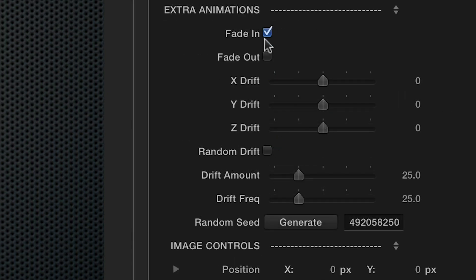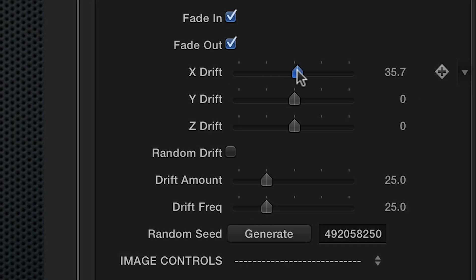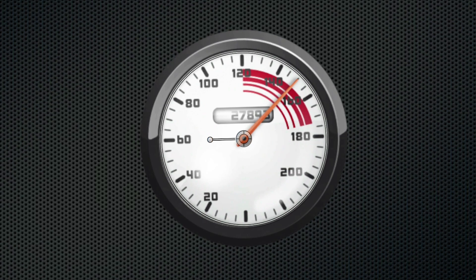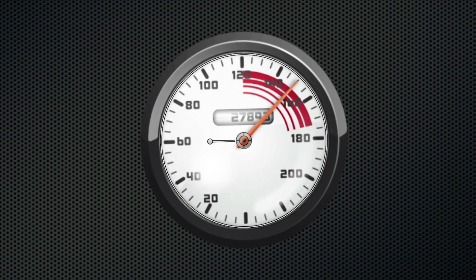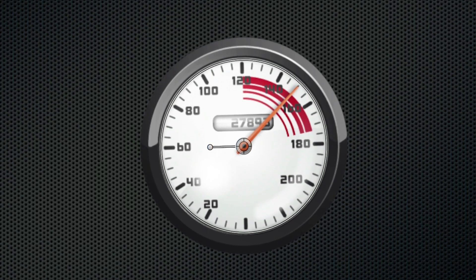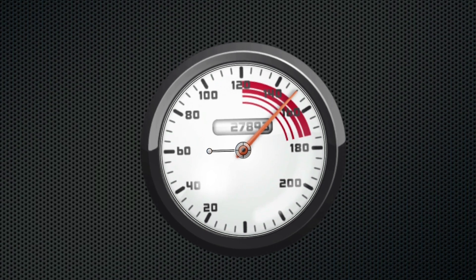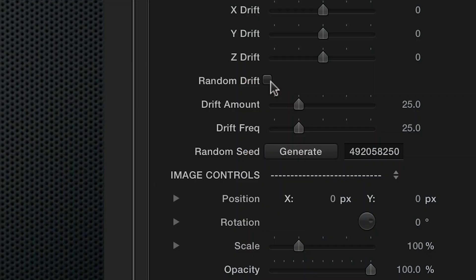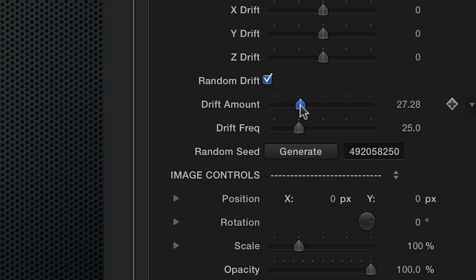Add a fade in or out to your animations by clicking the checkboxes. The X, Y, and Z Drift controls allow you to include a constant zoom or drift that makes the image move slightly across the duration of the clip. You can also choose Random Drift, which will automatically generate movement for you.